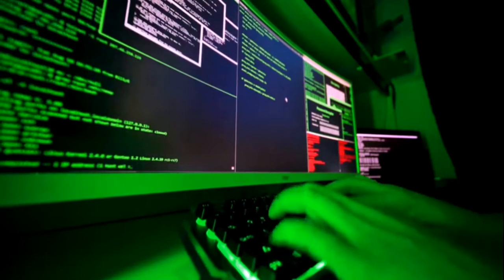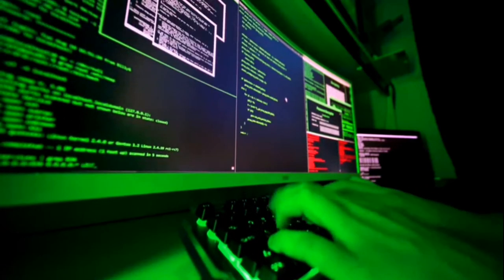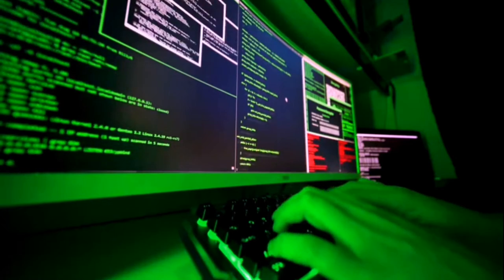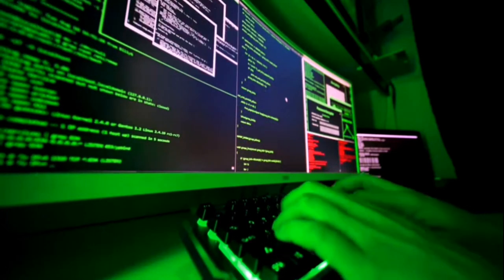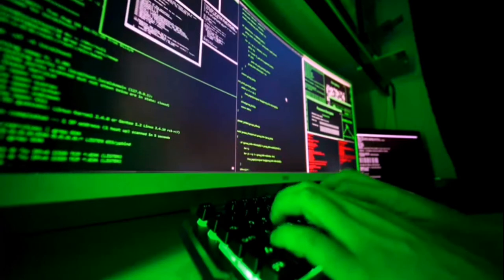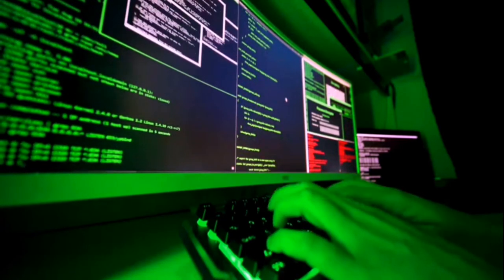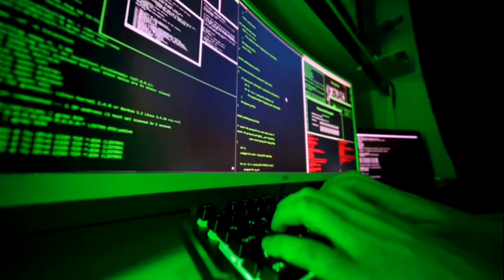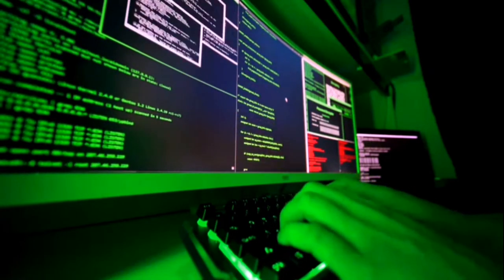Although not everything on the dark net is illegal, it's where you'll find many of the internet's black markets, hacker forums, malware vendors, and other illicit activity. The dark web, or dark net, is a small part of the deep web that is kept hidden on purpose.